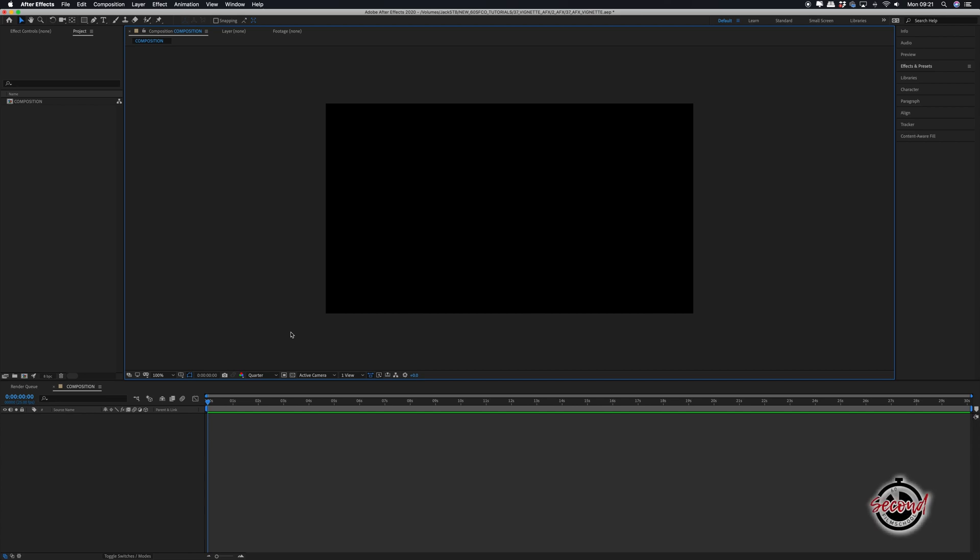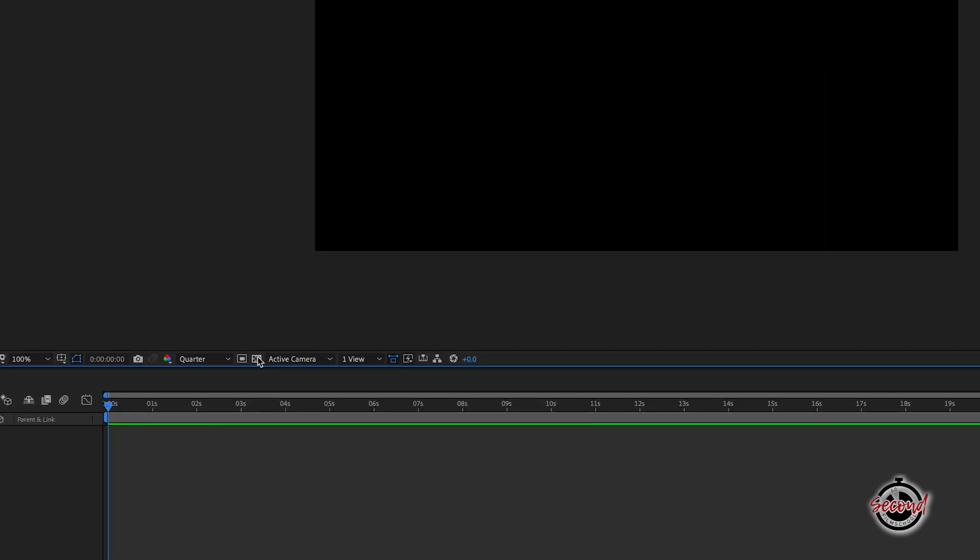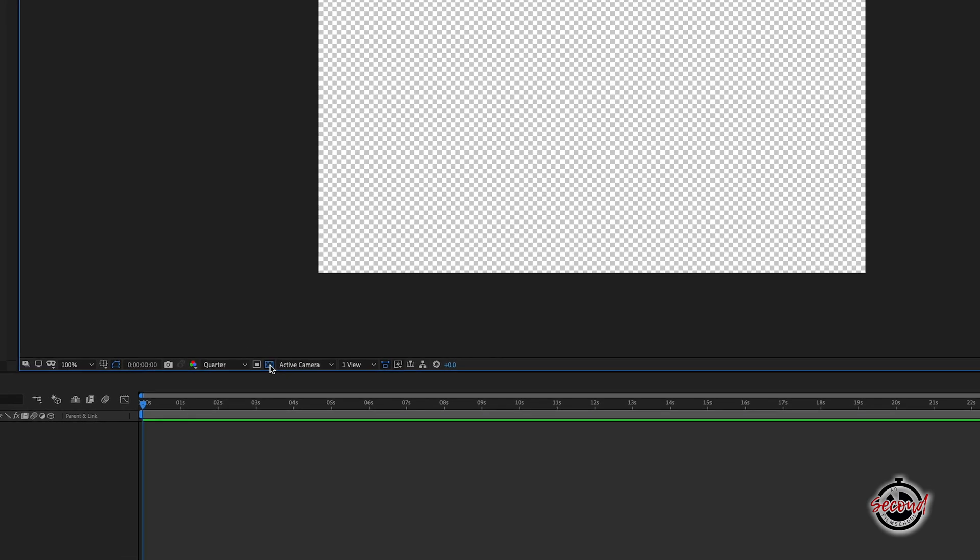A vignette is an effect where you darken the corners of your shot. In After Effects, with your composition created, first make sure you have clicked the Toggle Transparency Grid button to reveal the checkerboard background.